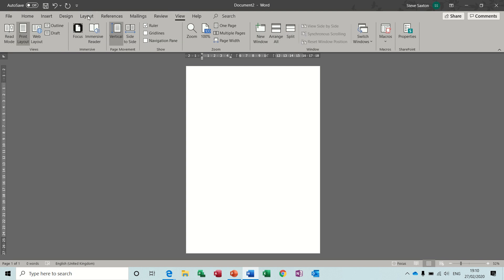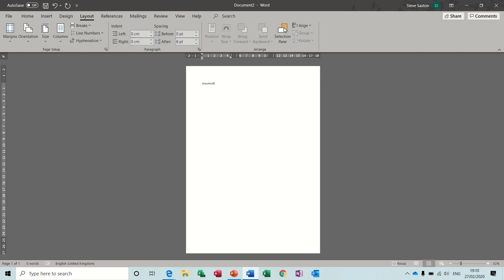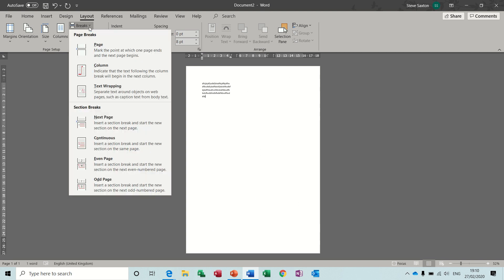If your ruler is not active, go View, Ruler — always a good thing to have on. Now if I type down this first column that's great, but when I want to click into the next column I can't click into the next column. I would have to go all the way down this column before it would come back up to the next column, and all the way down that one before it would come back up to the next one.